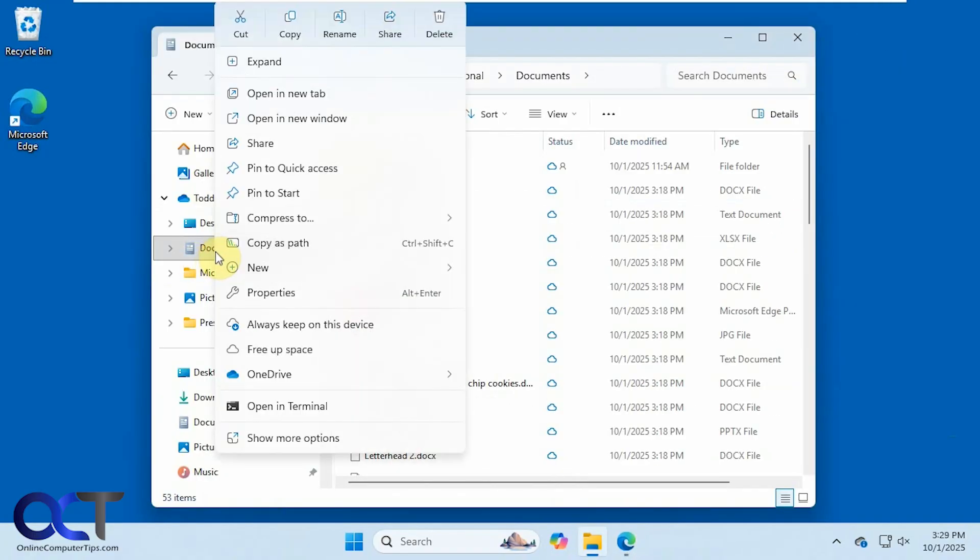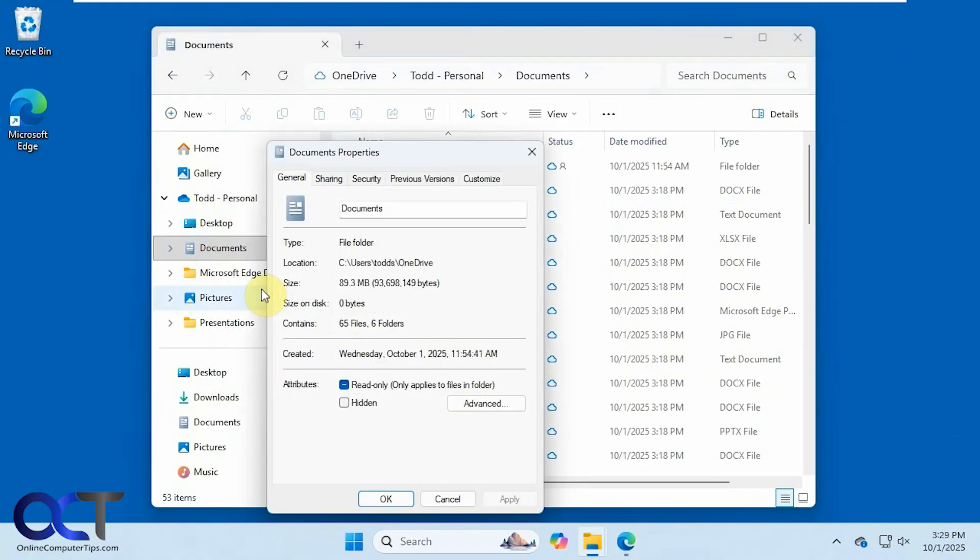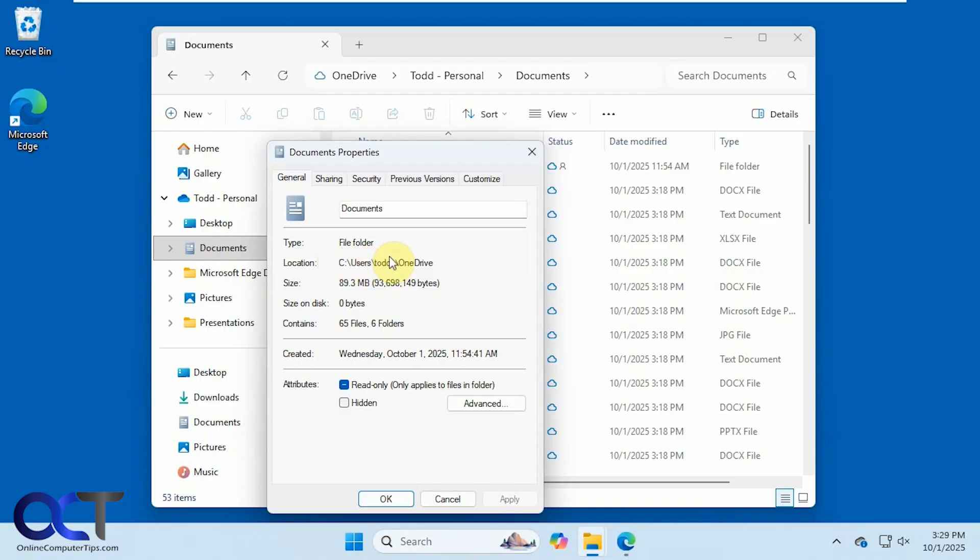So if I were to right-click Documents, go to Properties, you can see it's under C colon backslash users Todd S OneDrive instead of C colon backslash users Todd S Documents. That's where it's supposed to be.